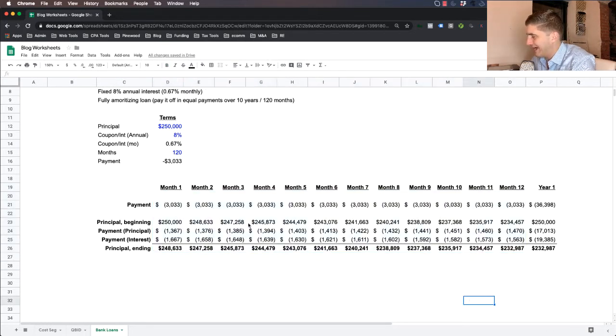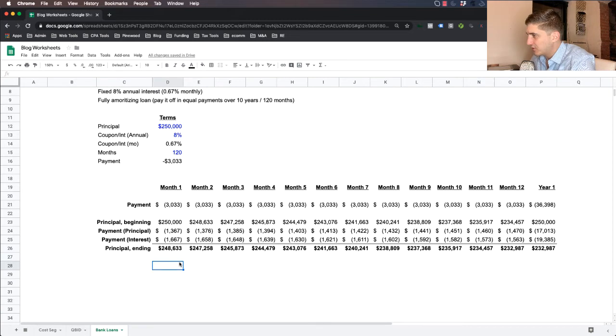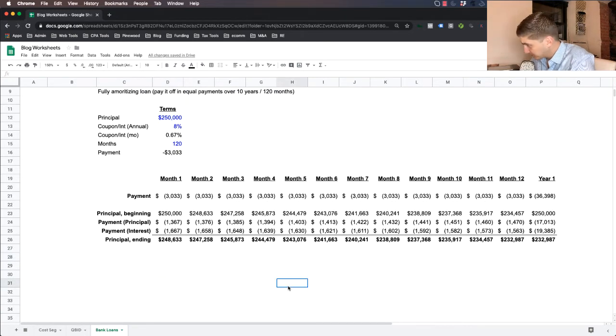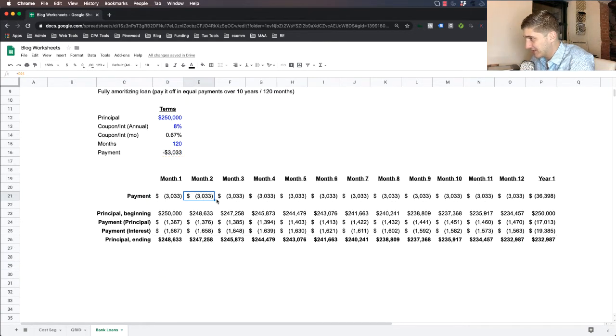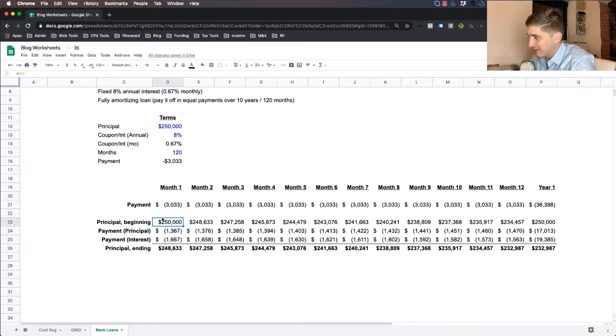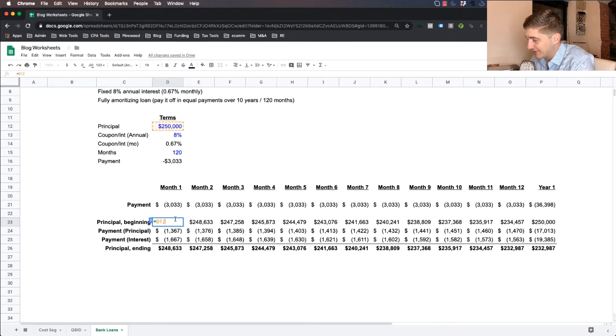And so as we go down here, what I built out is a 12 month schedule that will show you how all of the cash flows work with your loan. So basically here's how it's going to work.